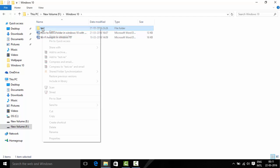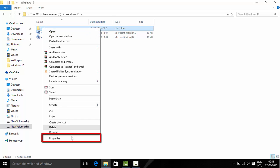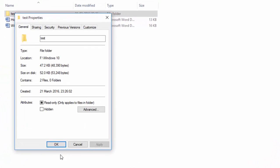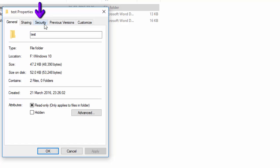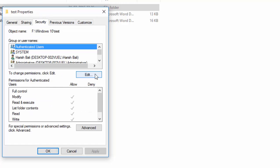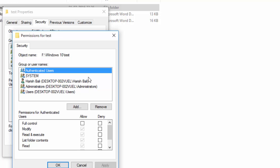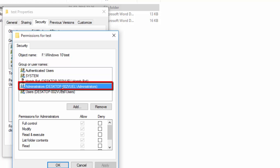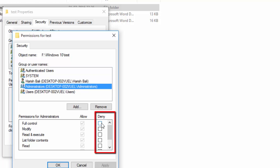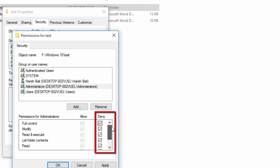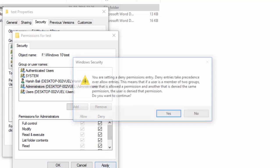For that do a right click, go to properties, go to the security tab. To change permissions, click on edit, choose administrators, select this full control option and rest of the checkboxes will automatically get selected, apply.